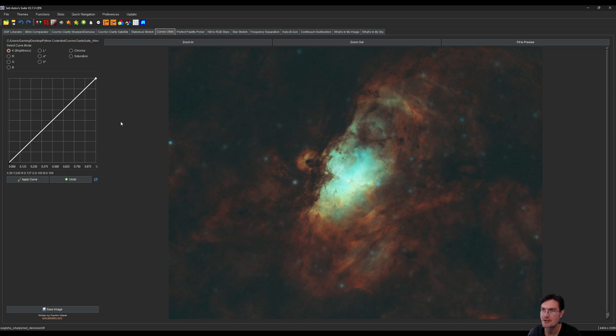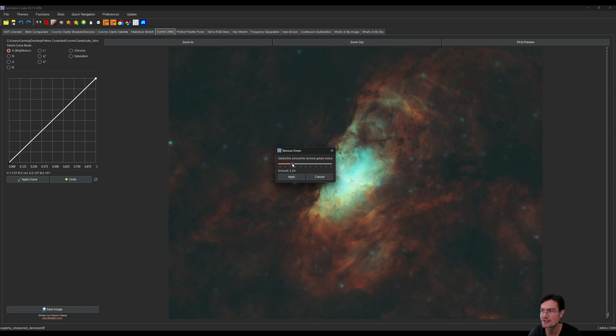You can play with things like remove green. Maybe we just want to remove a little bit of that green tinge, so maybe like a 0.3. All right, that added some nice blues down in there.